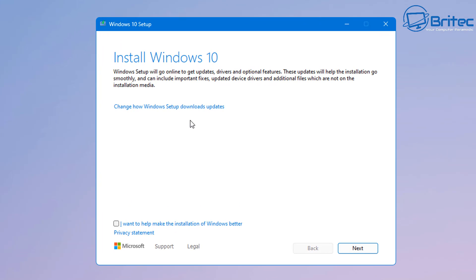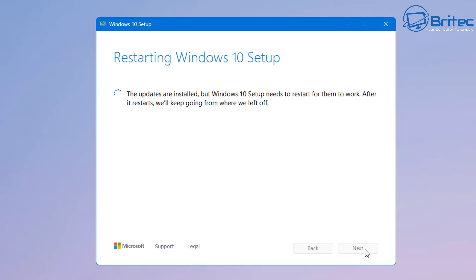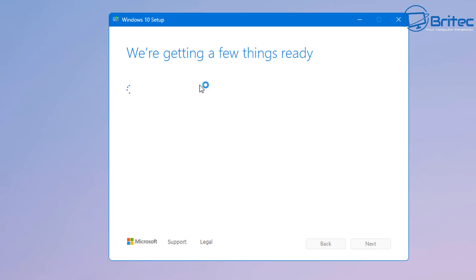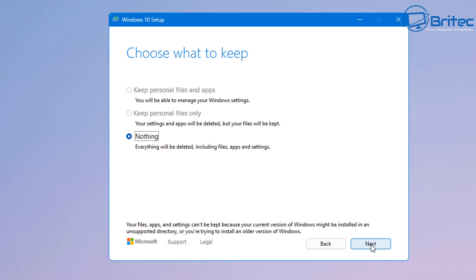So you can see it's going to go online and get the latest updates and drivers and other features available to us. So let that go and do its thing by clicking next and it's going to go ahead and check for updates. If it needs to restart the program it will do. So just let it go and do its thing here. It's just going to go and get some updates and it's saying restarting the Windows 10 setup because it wants to do some things here. Let it go ahead and do that and it's going to say get a few more things ready and now we should see the terms and conditions.